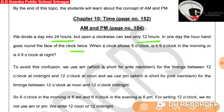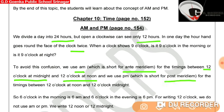To avoid the confusion, we use AM and PM. AM is used for the timings between 12 o'clock at midnight and 12 o'clock at noon. So we can say that AM is used between 12 o'clock at midnight and 12 o'clock at noon, or AM is used for night and morning timings.